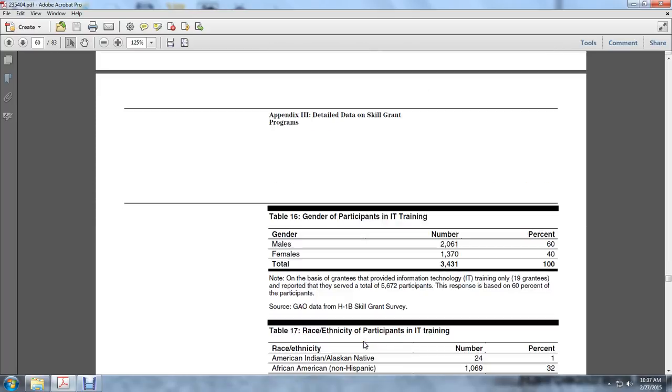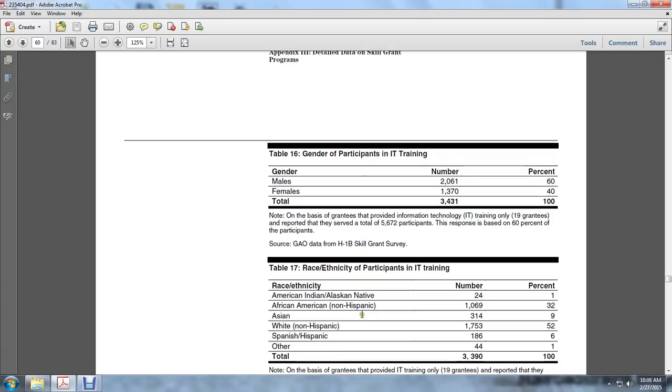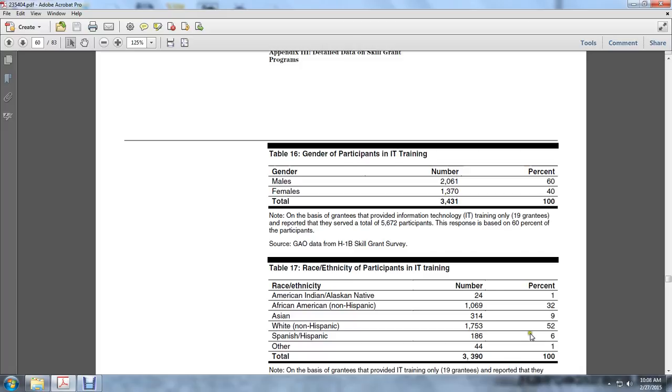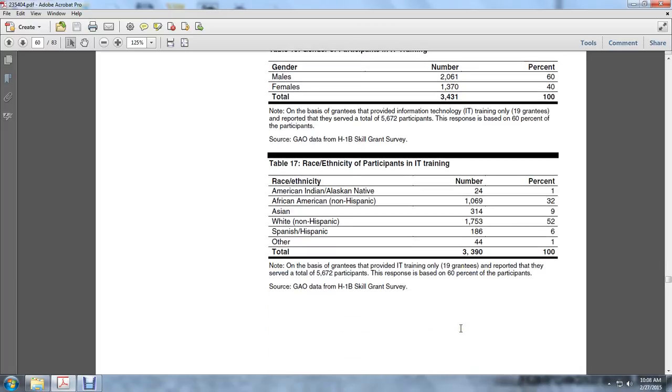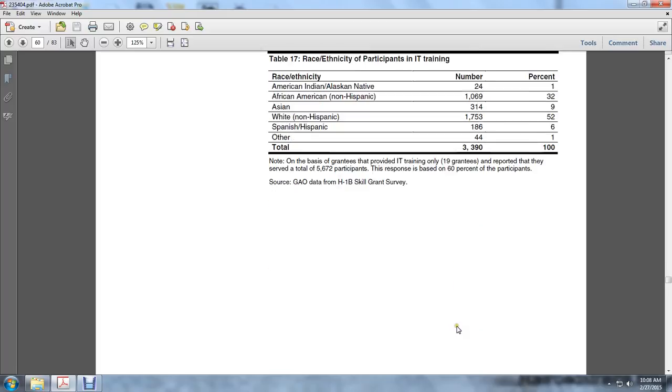Gender of participants in IT training: Males 2,061, 60%; Females 1,374, 40%. Race/ethnic participation in IT training: American Indian/Alaska 24, 1%; African American non-Hispanic 1,632; Asian 3,814, 9%; White non-Hispanic 1,753, 52%; Spanish Hispanic 1,806, 6%; Other 44, 1%. Total: 3,309, 100%.